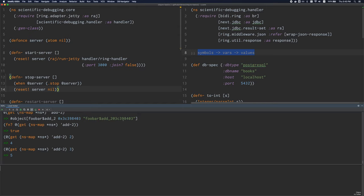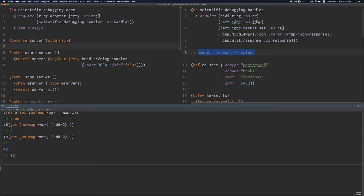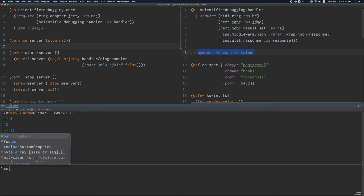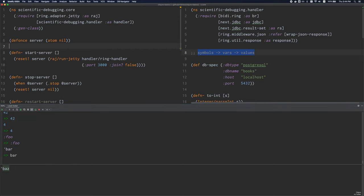Now that we understand a little bit of this background, we can start to understand how Clojure code is evaluated in more detail. Clojure is composed out of expressions or forms, and a form is basically just anything that you can evaluate. There are literal forms, which are just things that evaluate to themselves. Numbers, keywords, and symbols — if you put a quote in front of them — evaluate to themselves.